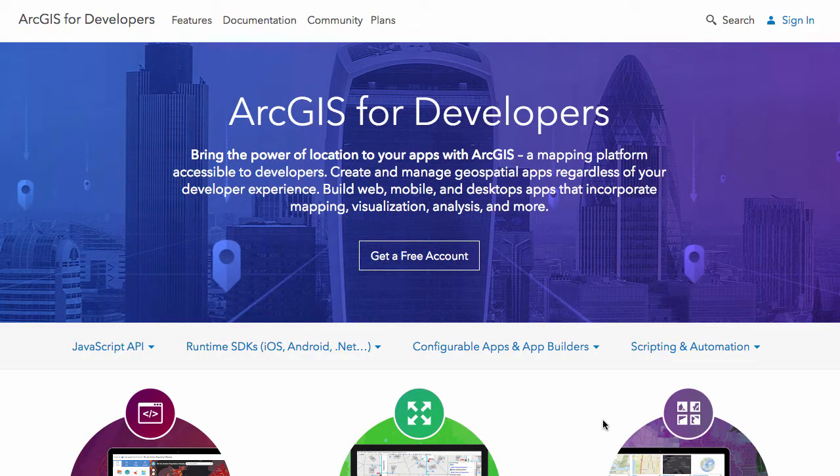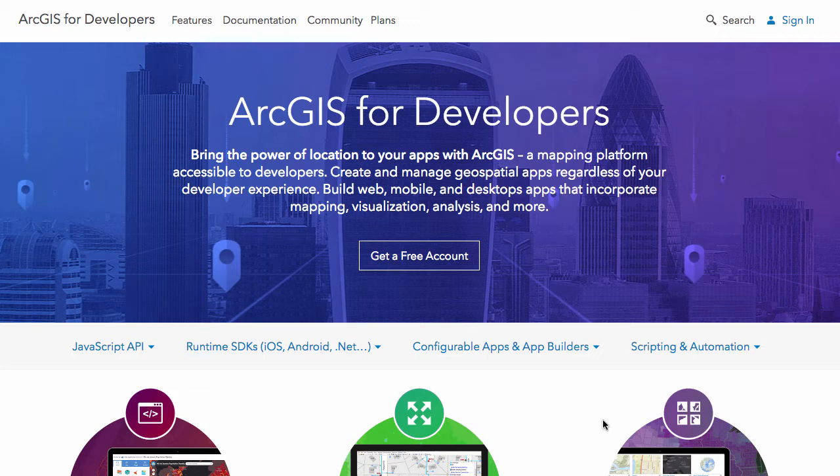Hi there, this is Vernier Bukava and welcome to Odonet. Today I want to talk about signing up for your free ArcGIS for developers account.